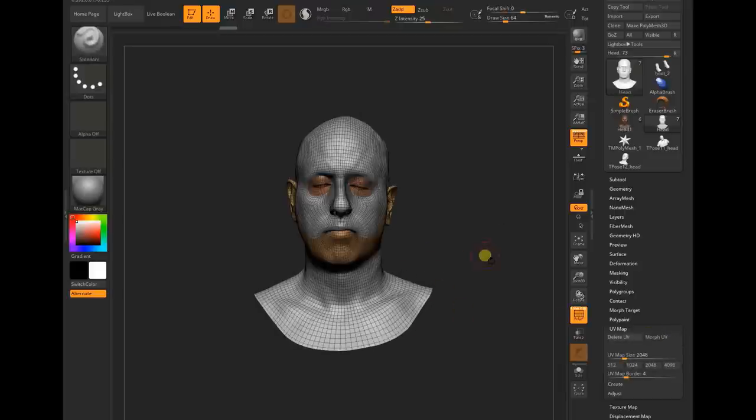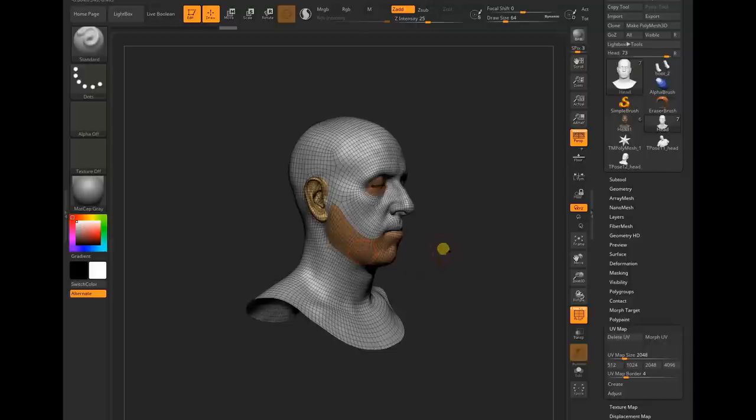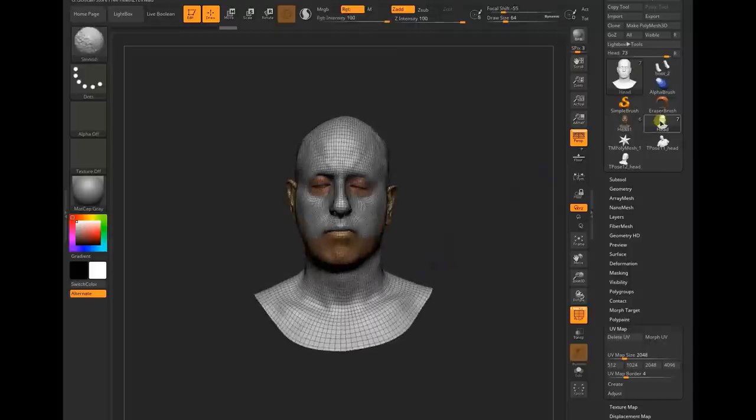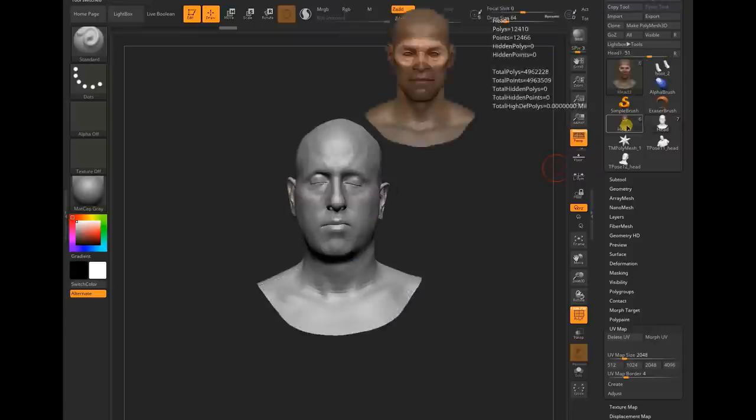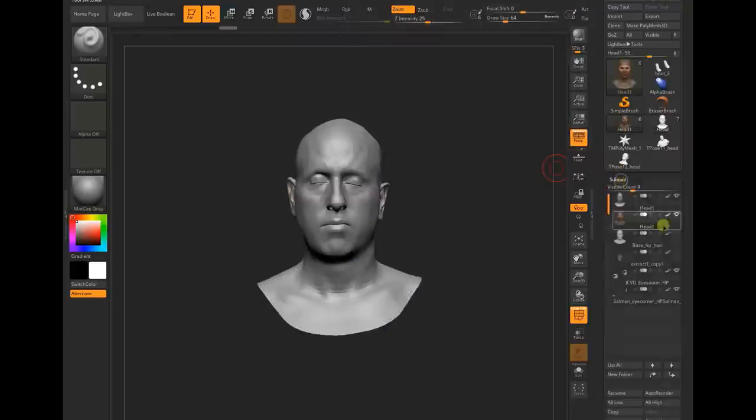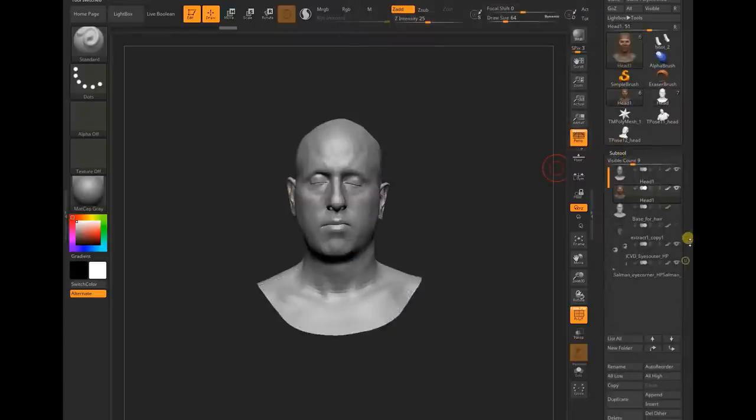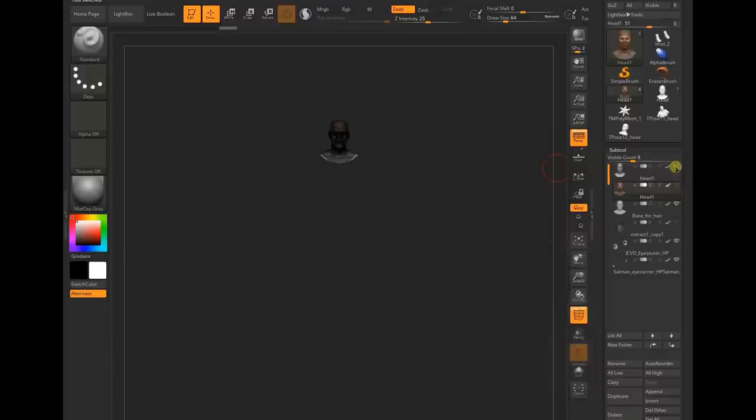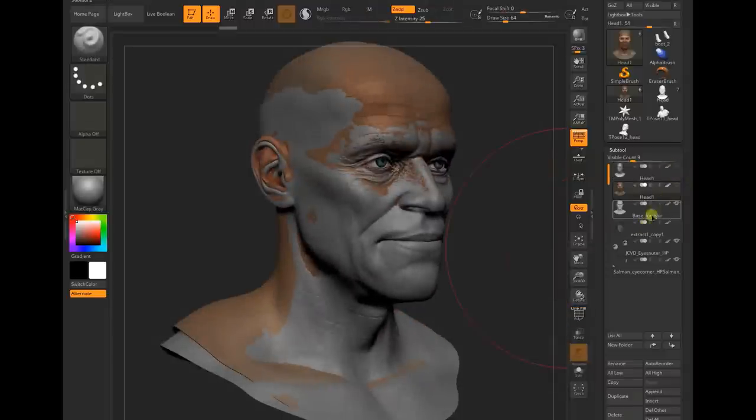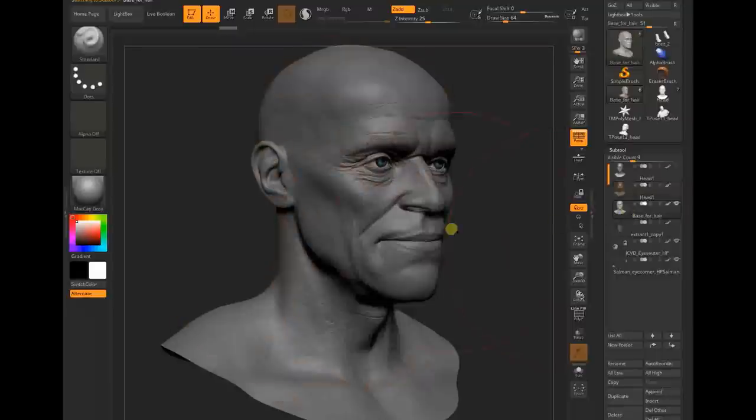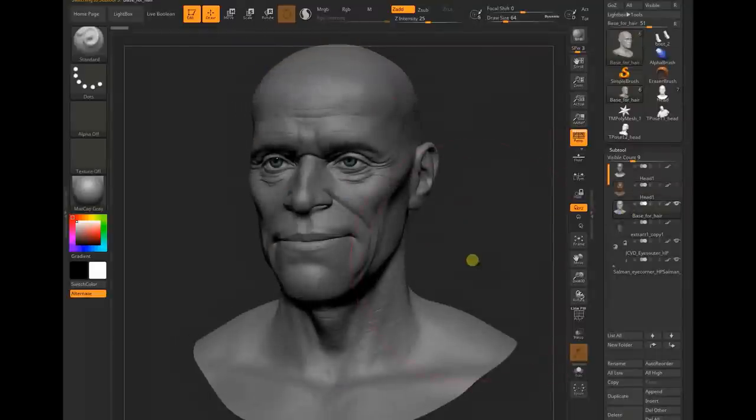I'll take this mesh, which is the low poly base mesh, and I appended it in my actual file. This is my actual file which I sculpted.